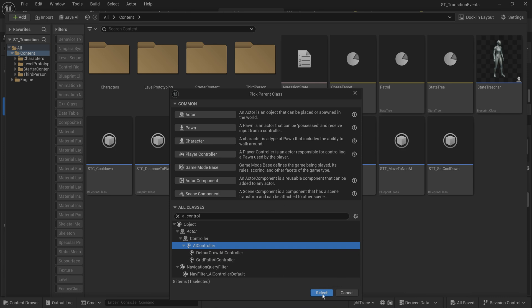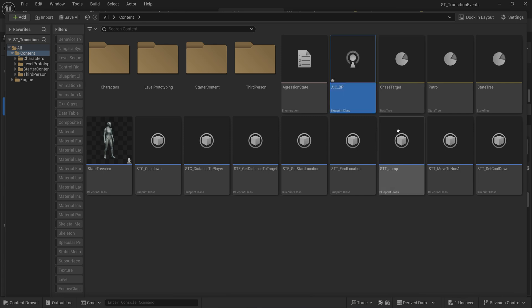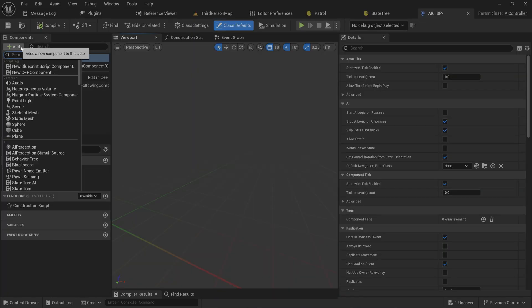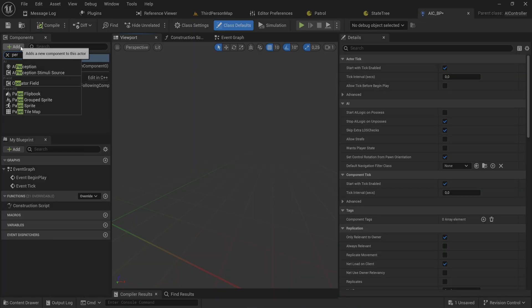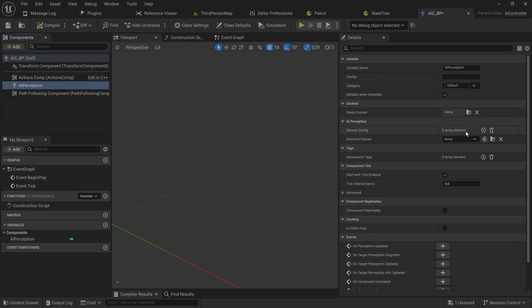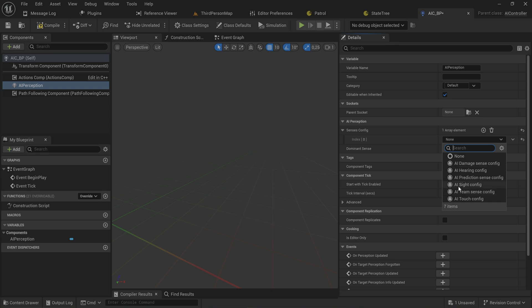We make an AI controller, we'll call this AIC_BP AI controller blueprint, on which I'm going to put a perception component.